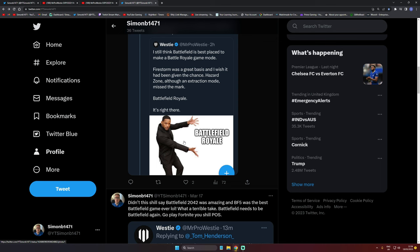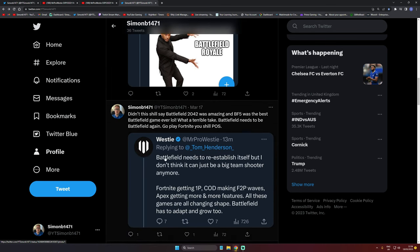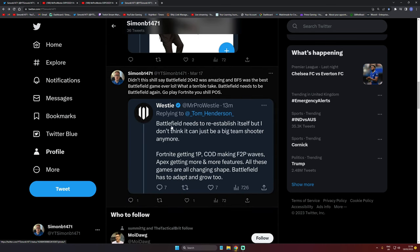Westy did come out and say Battlefield needs to re-establish itself, but I don't think it can just be a big team shooter anymore. No, that's exactly what it needs to be. Fortnite, COD going free to play, Apex getting more features—all these games are changing shape. Battlefield has to adapt and grow? No, you moron, you complete moron.